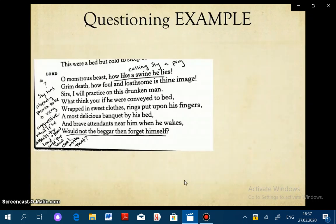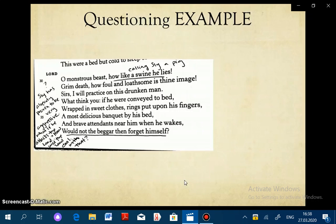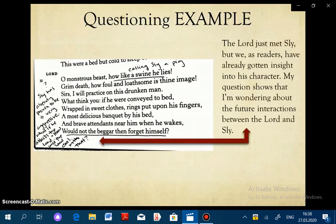The example I came up with is when the Lord, another character, comes into the same scene where Sly has been. This is his reaction when he first sees him — he calls him a swine. Sly is asleep, and the Lord is starting to think about what trick he wants to play on this drunken man. My question is: Sly has already proven to be very aggressive. What if he attacks the Lord? How will the Lord deal with that? This is an example of a wondering question. The Lord just met Sly, but we as readers have already gotten insight into his character — we know he's been drinking and gotten fairly aggressive. My question shows I'm wondering about the future interactions between the Lord and Sly.